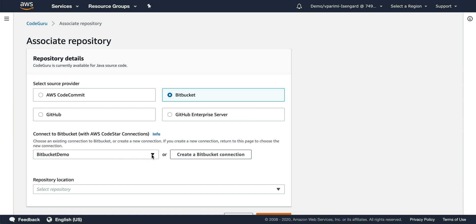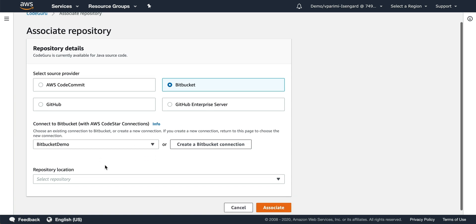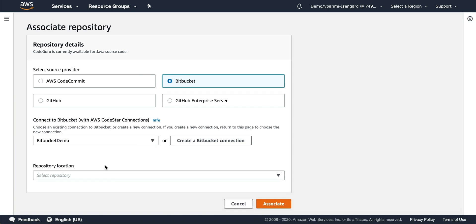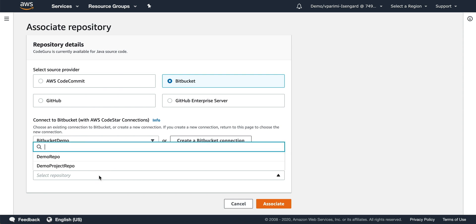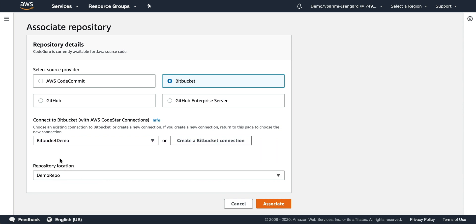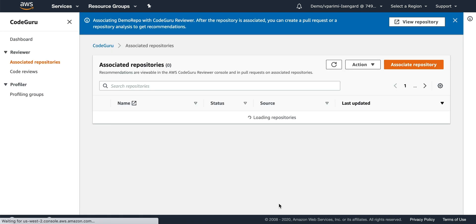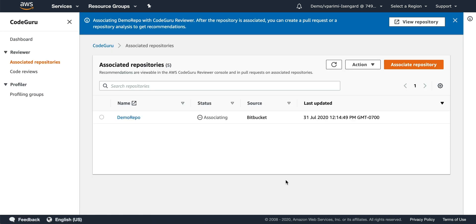Now you can see the connection is made. Once the connection is made, you will see all the repositories that are associated with your Bitbucket server. You can select one of the repositories and click associate. You can see here the repository is associated.